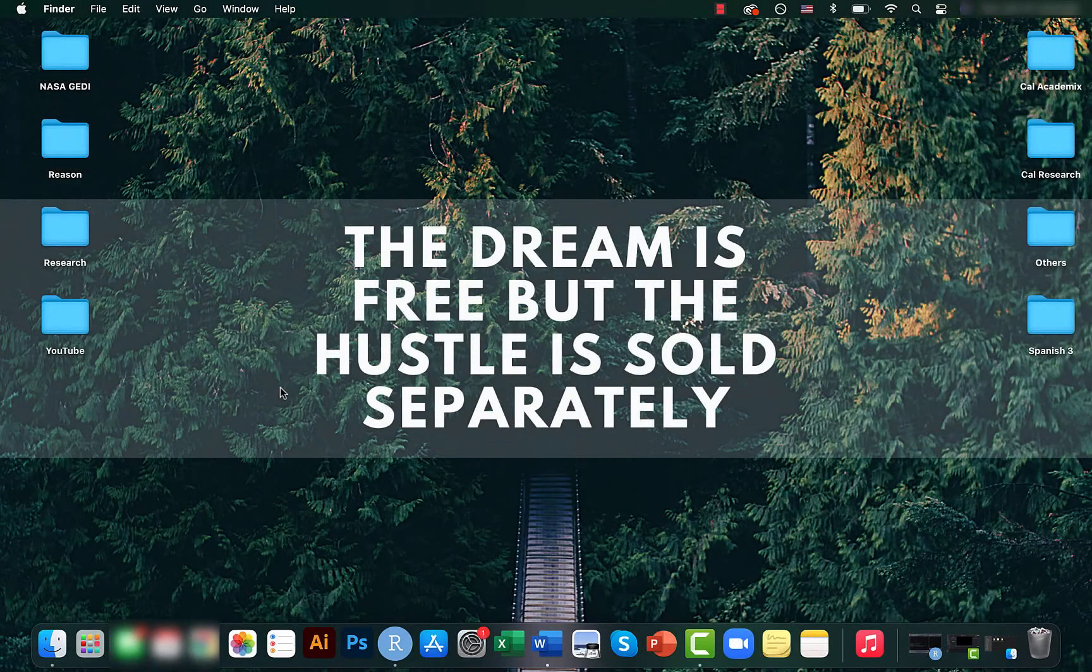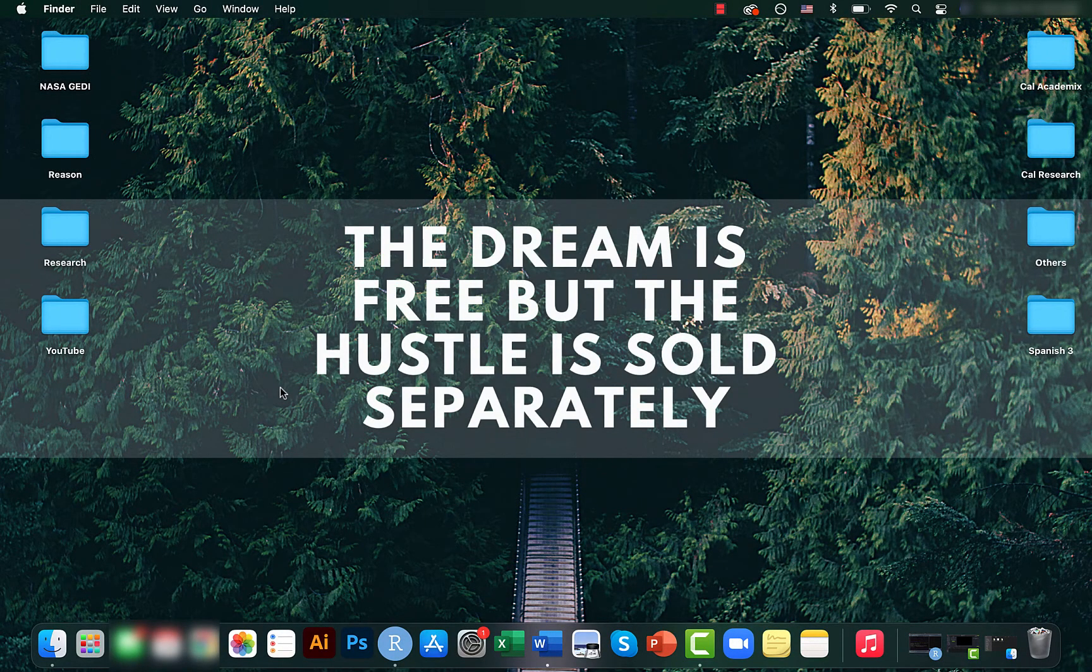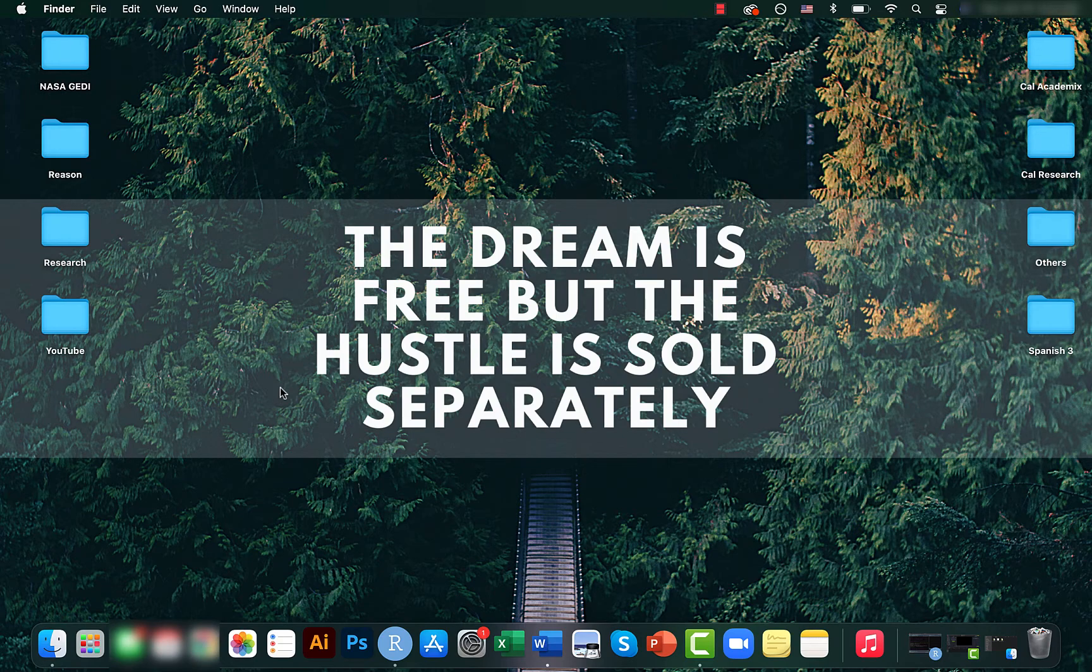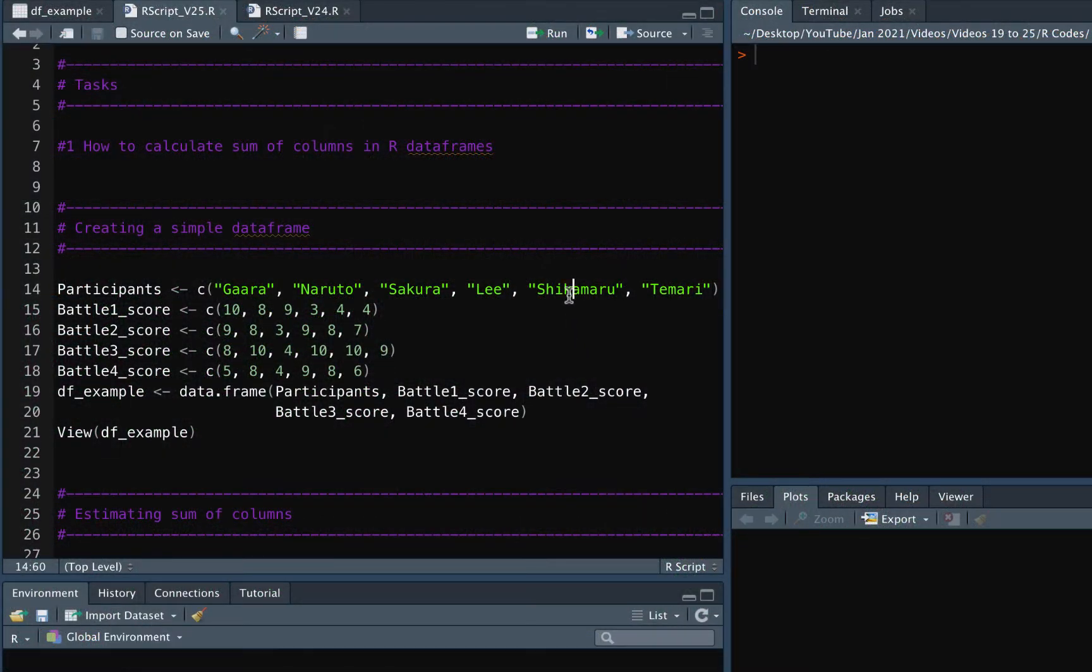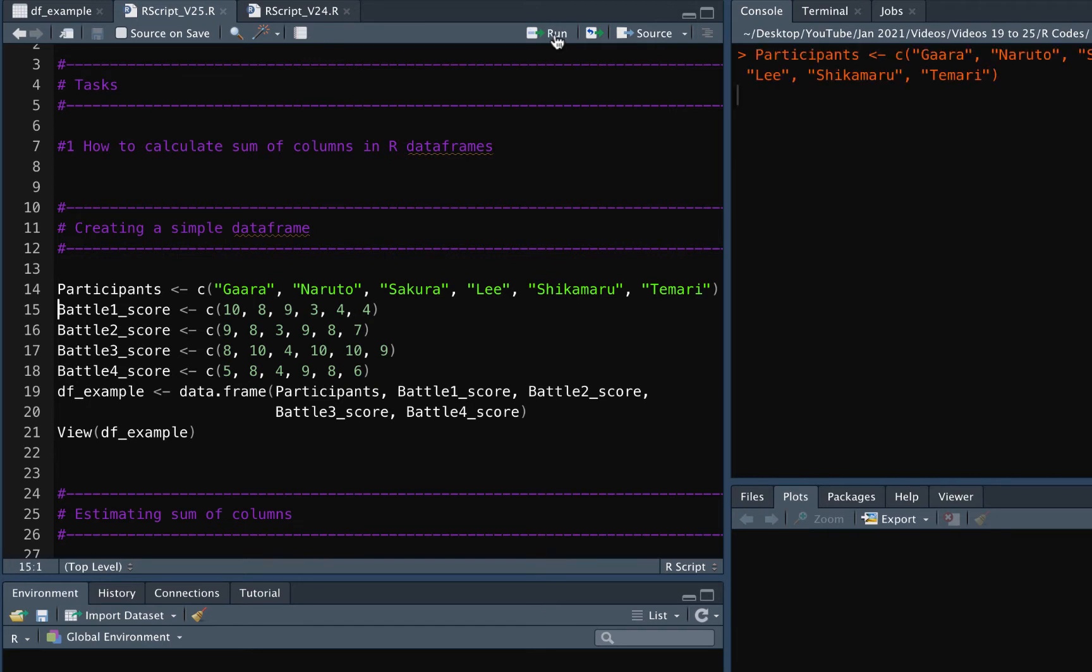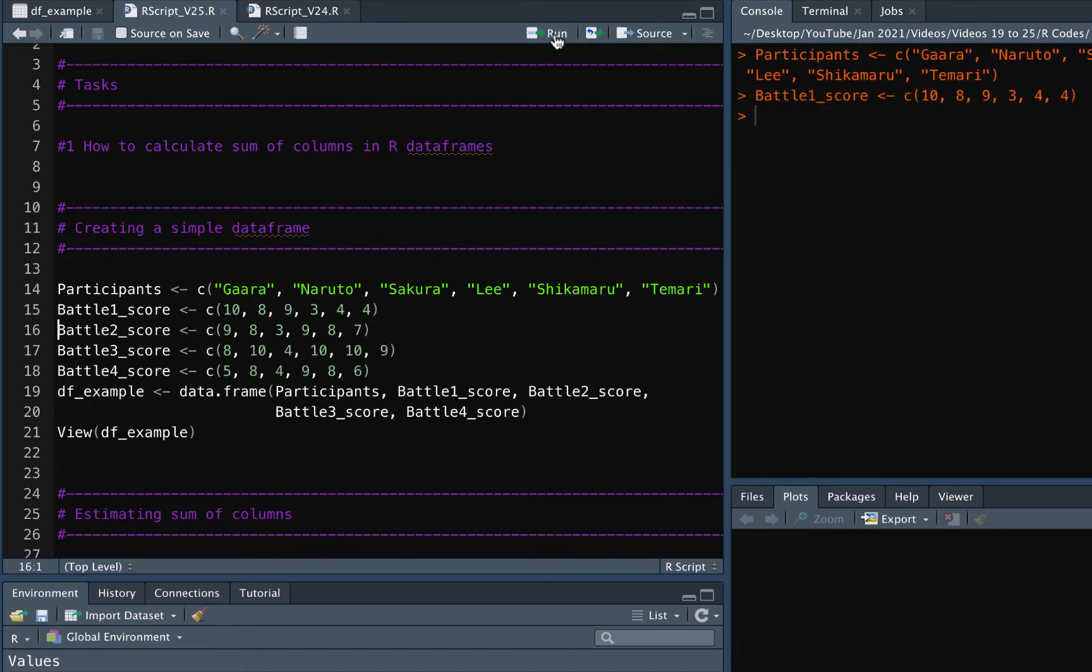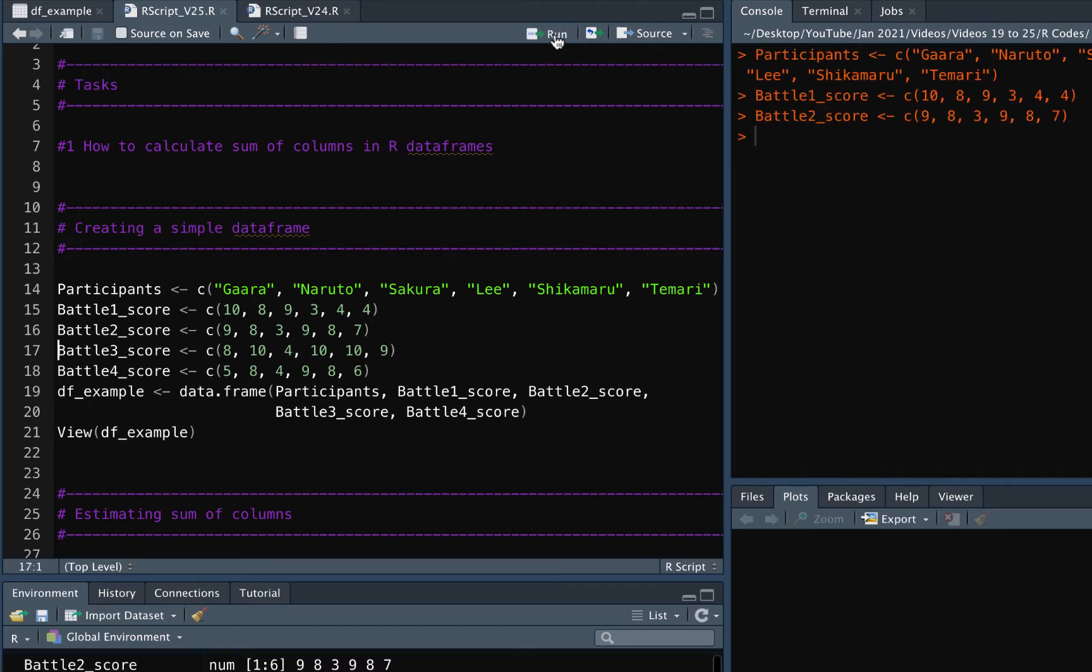Hey guys, Mikey here. Welcome back to another short video of the data analysis basics in our video series. In today's video we will see how to calculate sum of each individual column in our data frame.